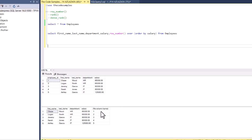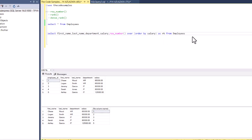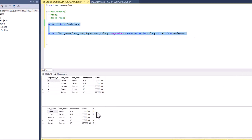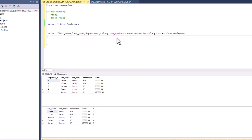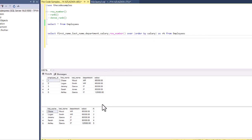ROW_NUMBER, like the name suggests, just gives each row a row number starting from one. Let me just give it an alias — I'll call it RK or rank. So you see it's 1, 2, 3, 4, 5. We ordered by salary and it just gave a row number based on that salary. The syntax is ROW_NUMBER() OVER (ORDER BY column). In this example we're sorting based on salary, so it's just assigning a row number based on that.